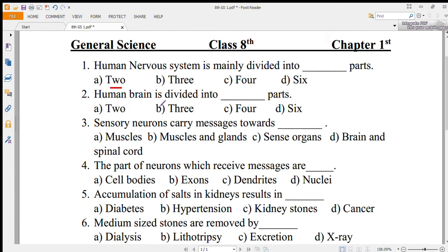Number 2: the human brain is divided into how many parts — 2, 3, 4, or 6? The correct option is 3, which is forebrain, midbrain, and hindbrain.